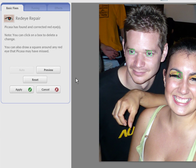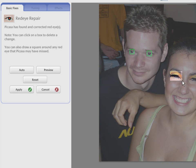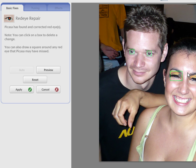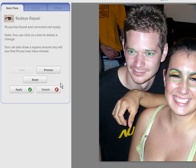In this picture, we see that there is a correction that is not necessary. Simply click on the box to delete it. You can manually draw a square around each red eye you want to correct. If you click on the Preview button, the square outlines are hidden to see the picture with the applied corrections. The Reset button removes the corrections and the Auto Controls starts the process again.